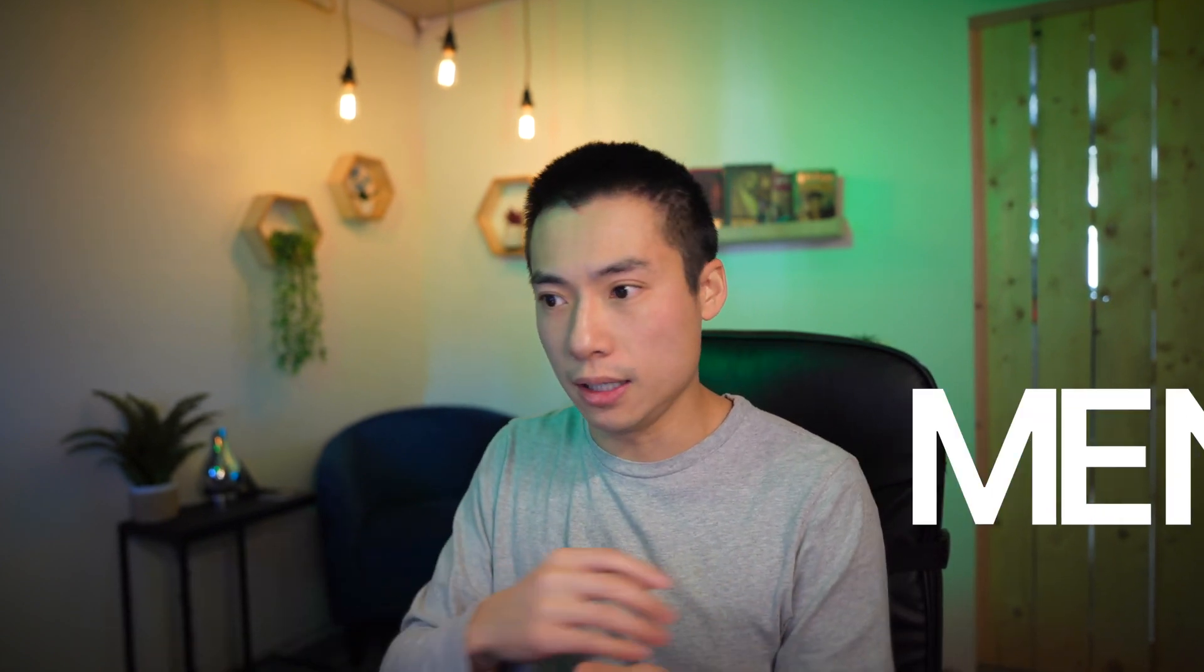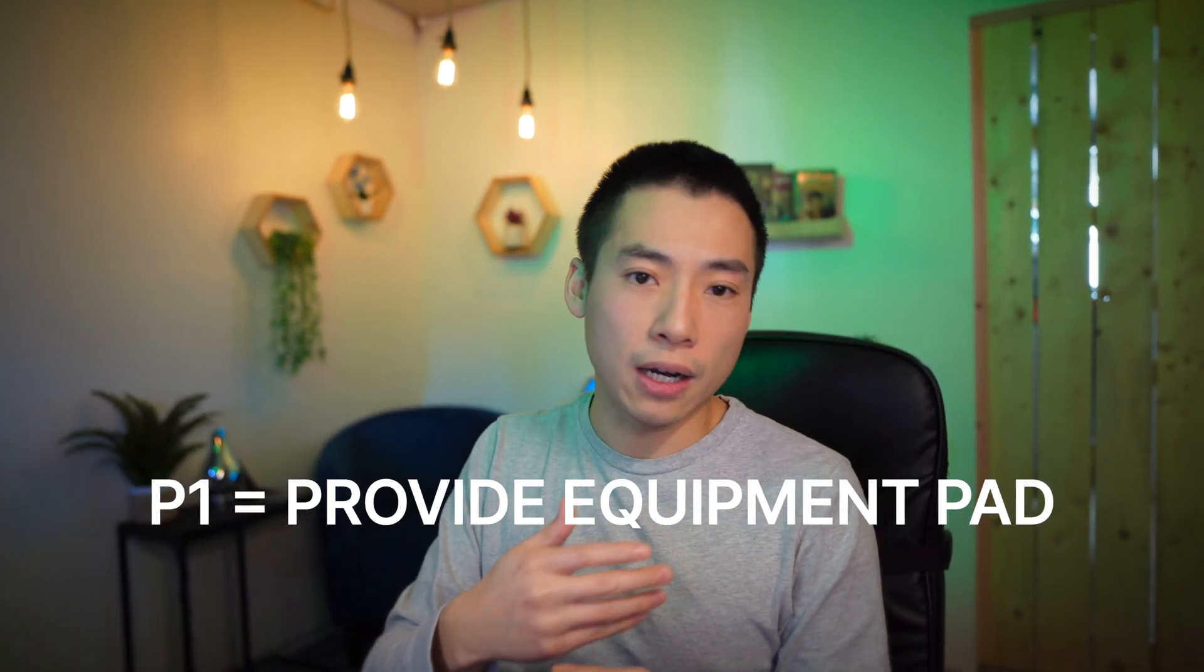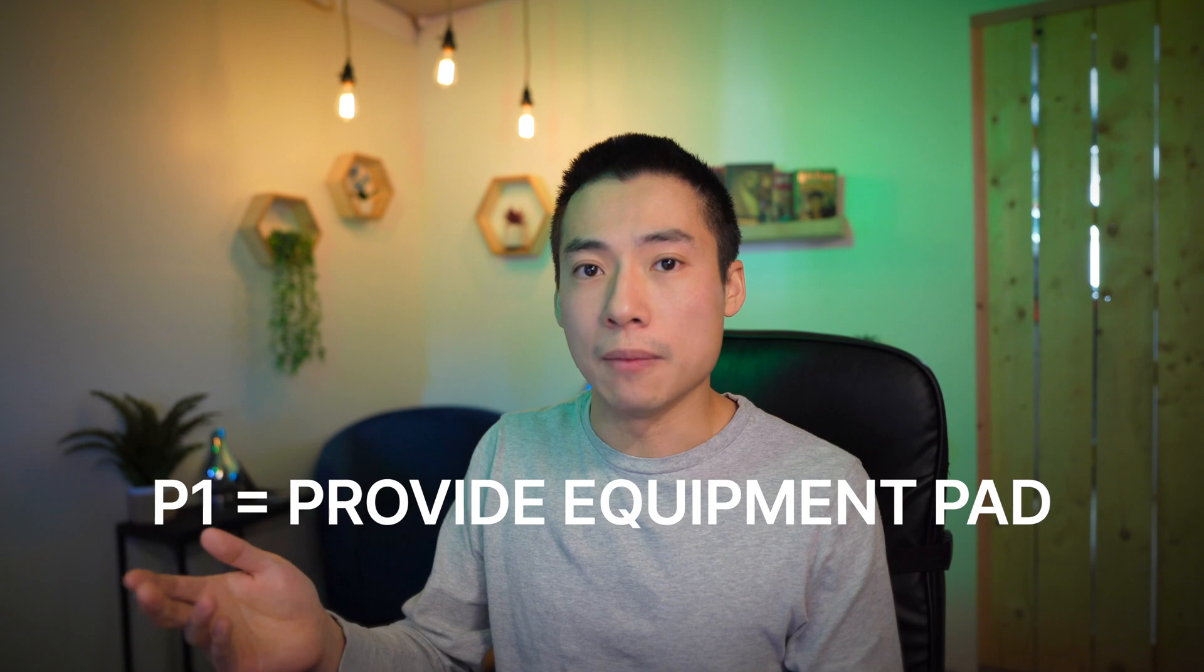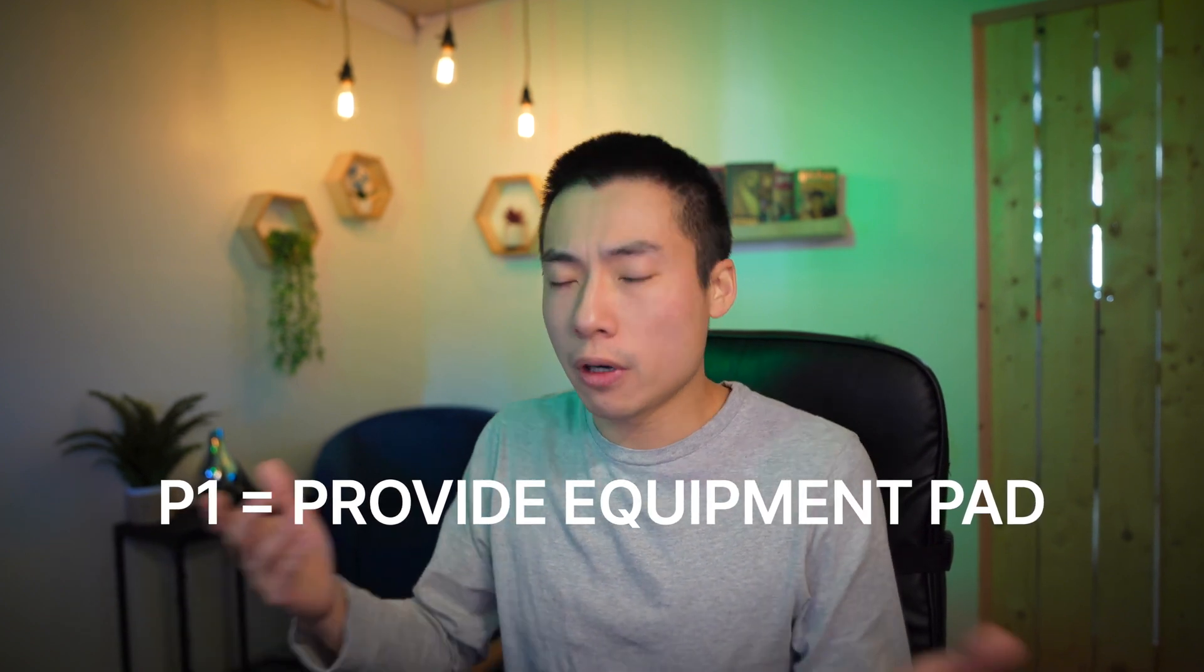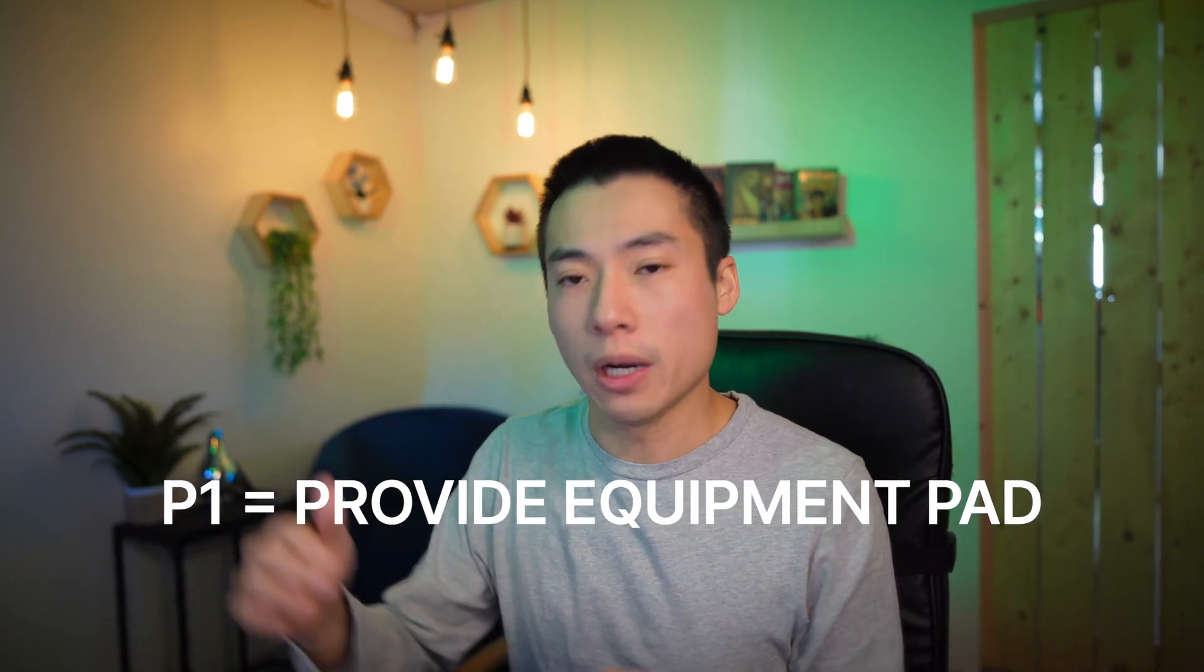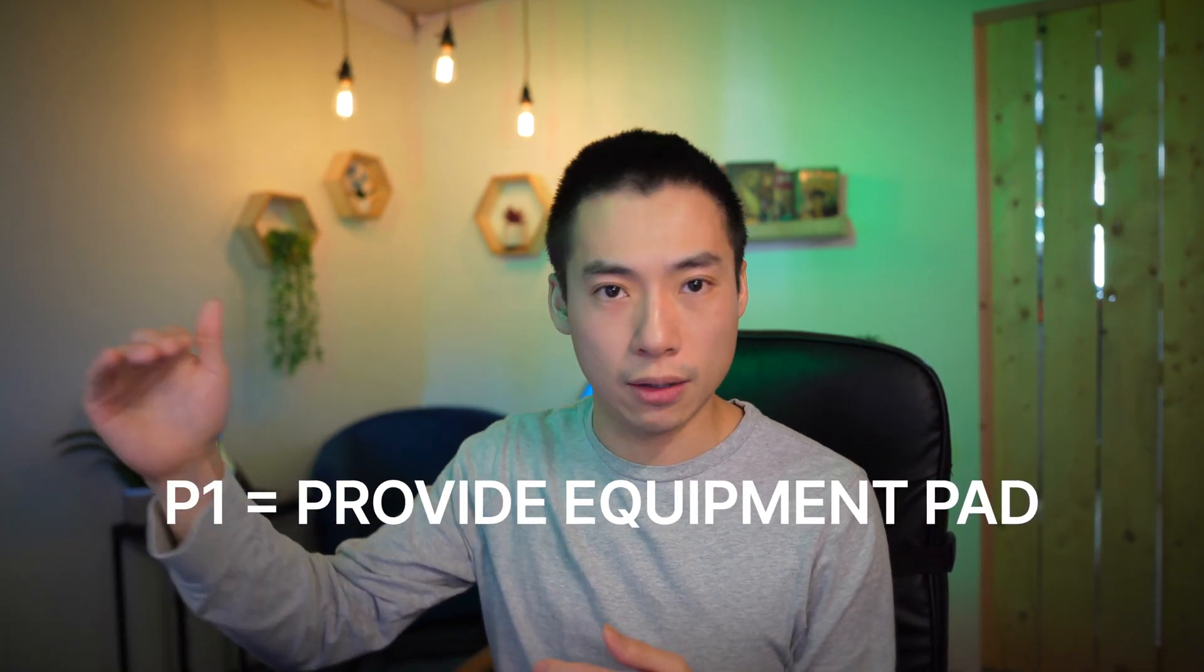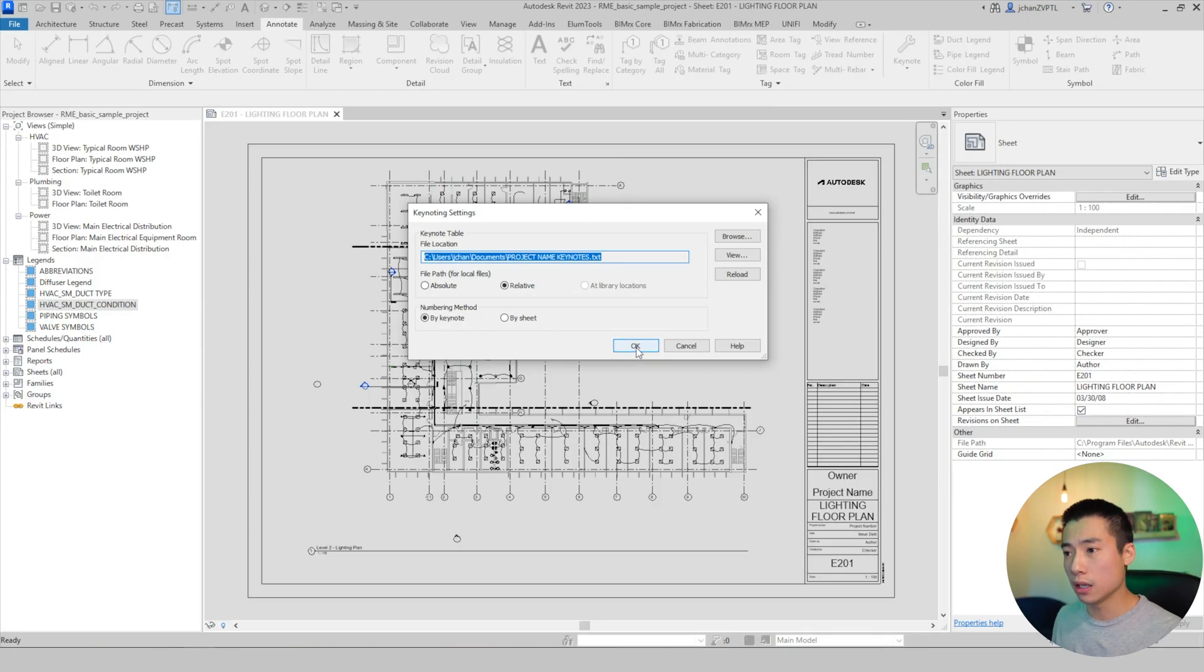If you were to renumber, if you did numbering method by sheet, then it'll all be sequential. And it will all just take whatever notes are on the drawing and do one, two, three, four, five down the right-hand side. So some people like to have it where it's like P1 all means the same everywhere. So you can say like note one is provide equipment pad and everywhere you see note one, you already know what that means. You don't have to go ahead and read the note on the side. But then sometimes on the other hand, if like having P1, P3, P7 bugs you, like if you want it to be one, two, three, and four, then you have to go by sheet. I always use by keynote. So we're just going to go ahead and stick with that. Alright. So we're done here and we're going to hit okay.